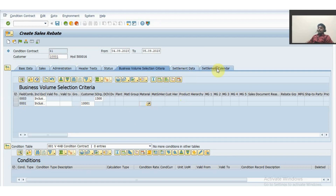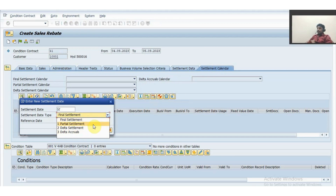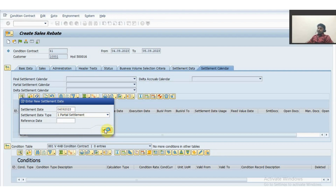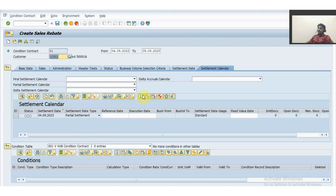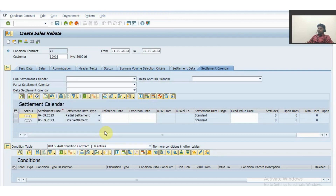Then go to the settlement calendar where we define the settlement dates. There are four different settlement processes: final settlement, partial settlement, delta settlement, and delta accrual. For now, I'll set up partial settlement and final settlement. I input today's date as the partial settlement date — the system gives an error which we can ignore for now. Then I select final settlement with tomorrow's date (5th). After pressing Enter, there is no error because the final settlement date is entered.